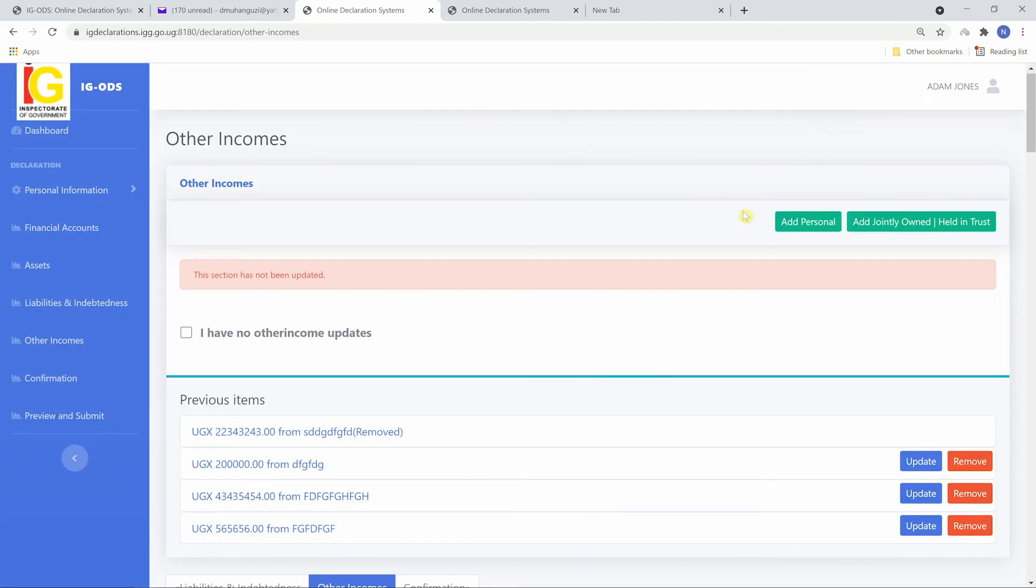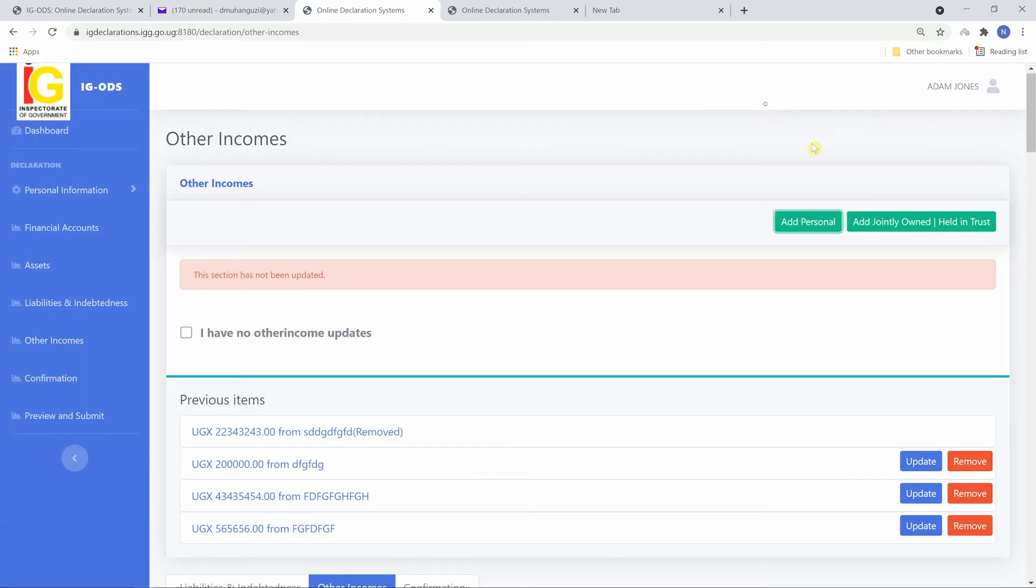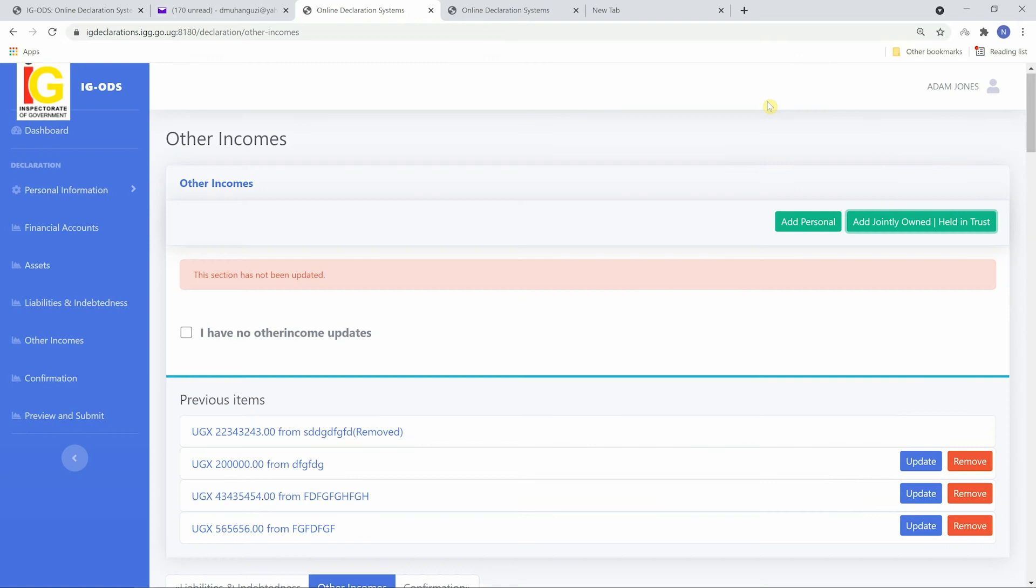To add other incomes, click add personal or jointly owned again, fill in, save and repeat until all other incomes have been declared.